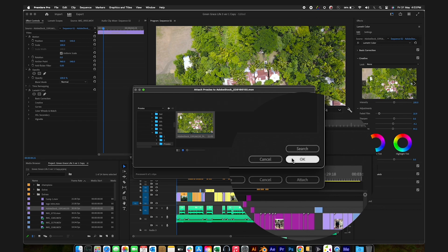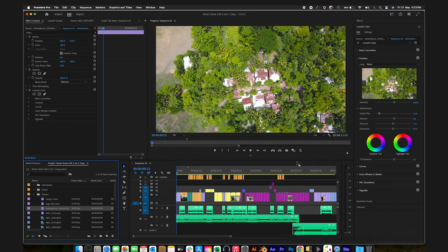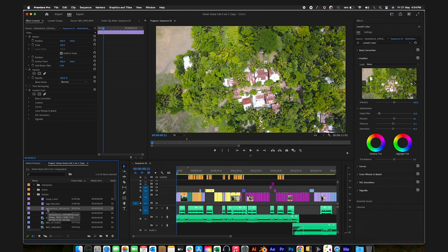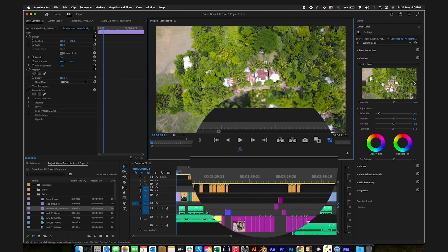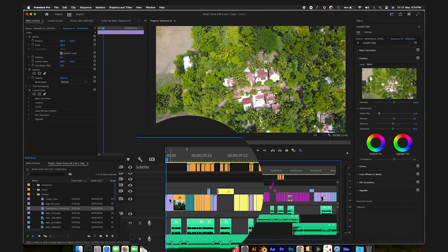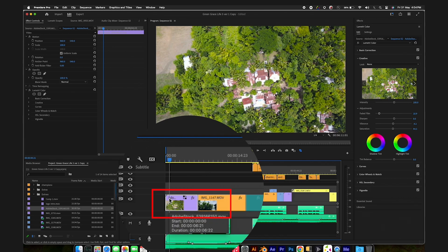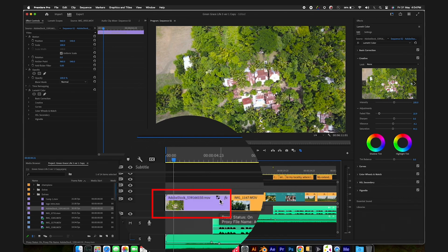After the proxies are attached to the original media files, the last step is to switch on the Toggle Proxies option from the Project Panel. From the Toggle Proxies option, you can toggle on and off between the proxies that are the lower res duplicates of the original and the original media files.